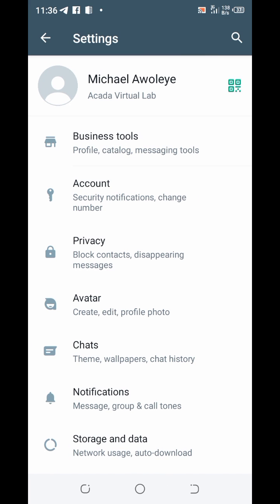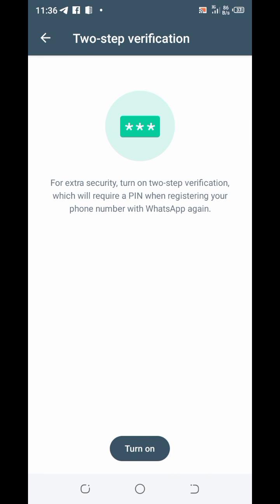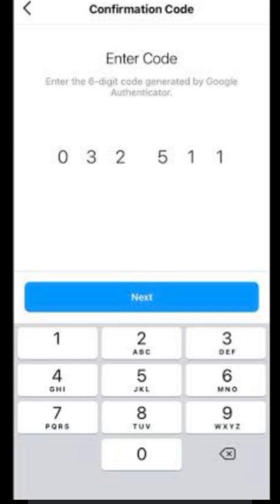After clicking on settings, you go to accounts. After clicking accounts, you go to two-step verification and then you turn on the 2FA. You will then be required to type in a six-digit PIN, which you must confirm the second time to ensure that you have done it correctly.